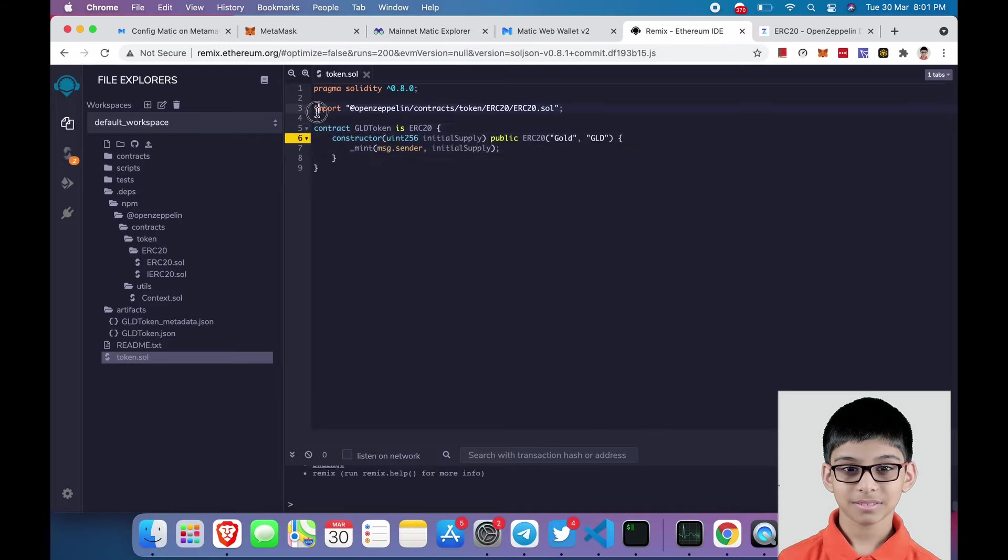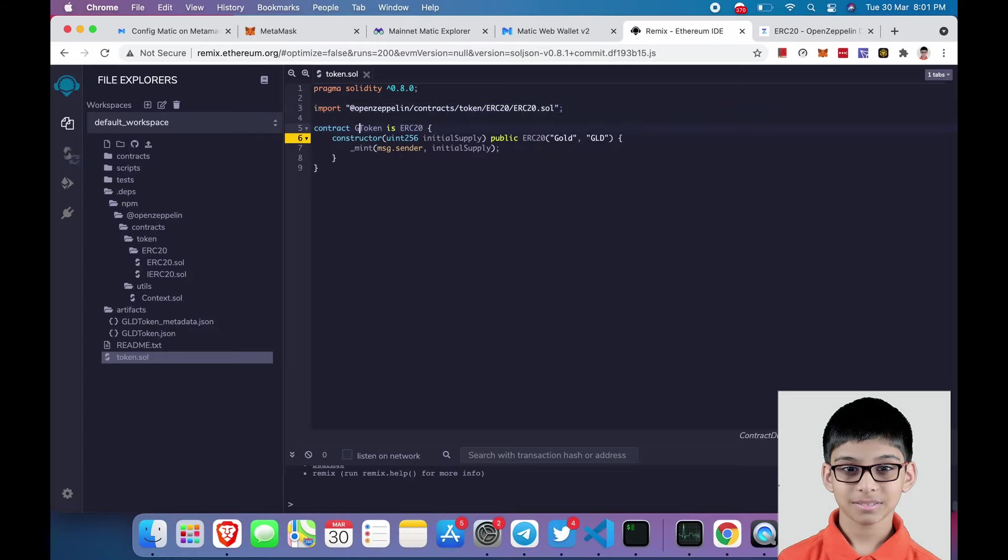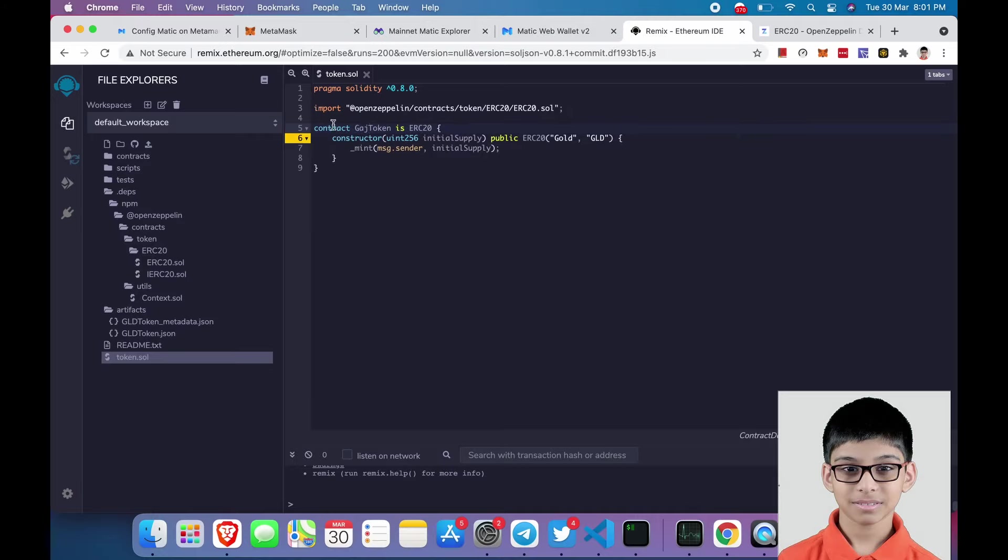Next we will be importing the library. After that, we will be renaming the token name. In this case the contract, I will be keeping the token name GUJ.